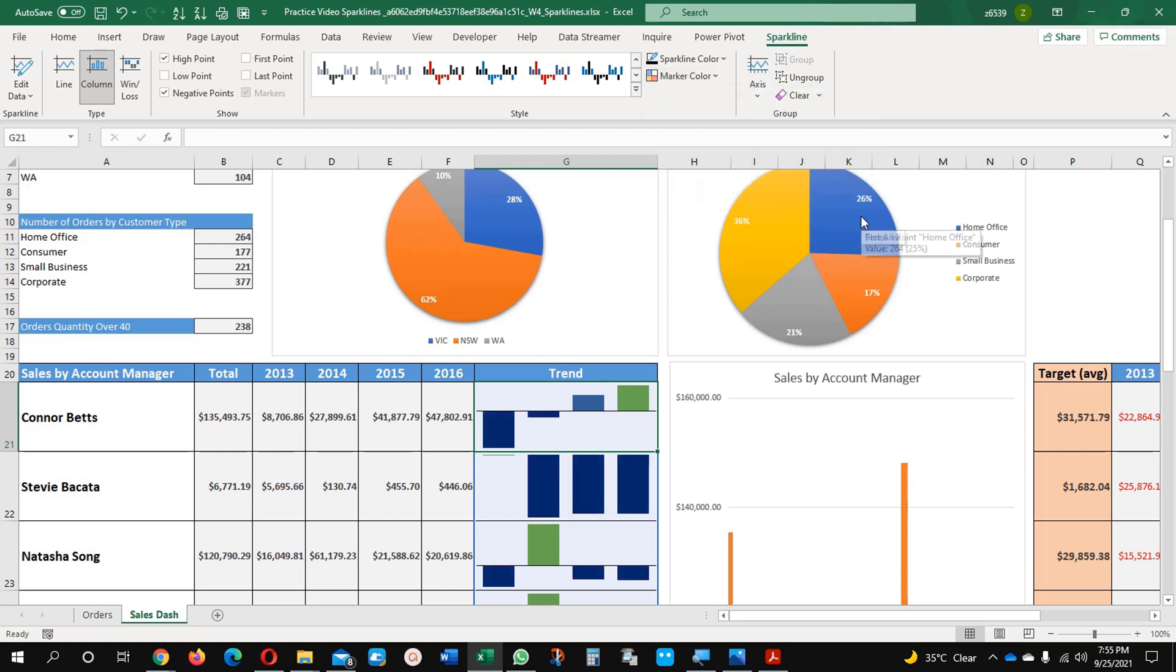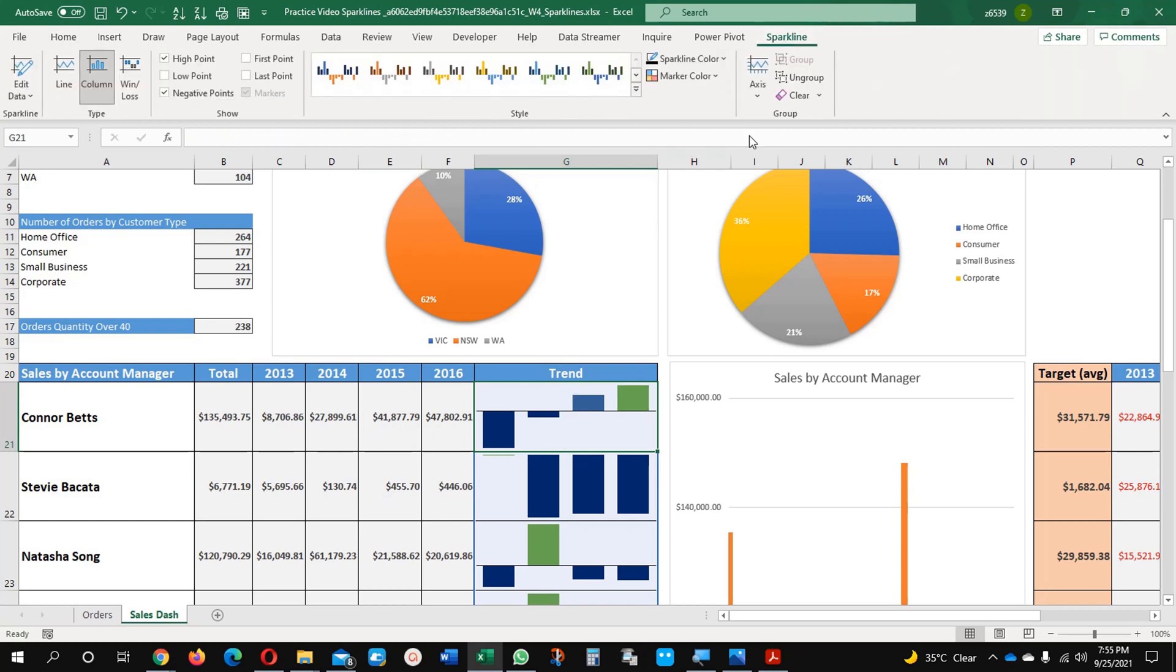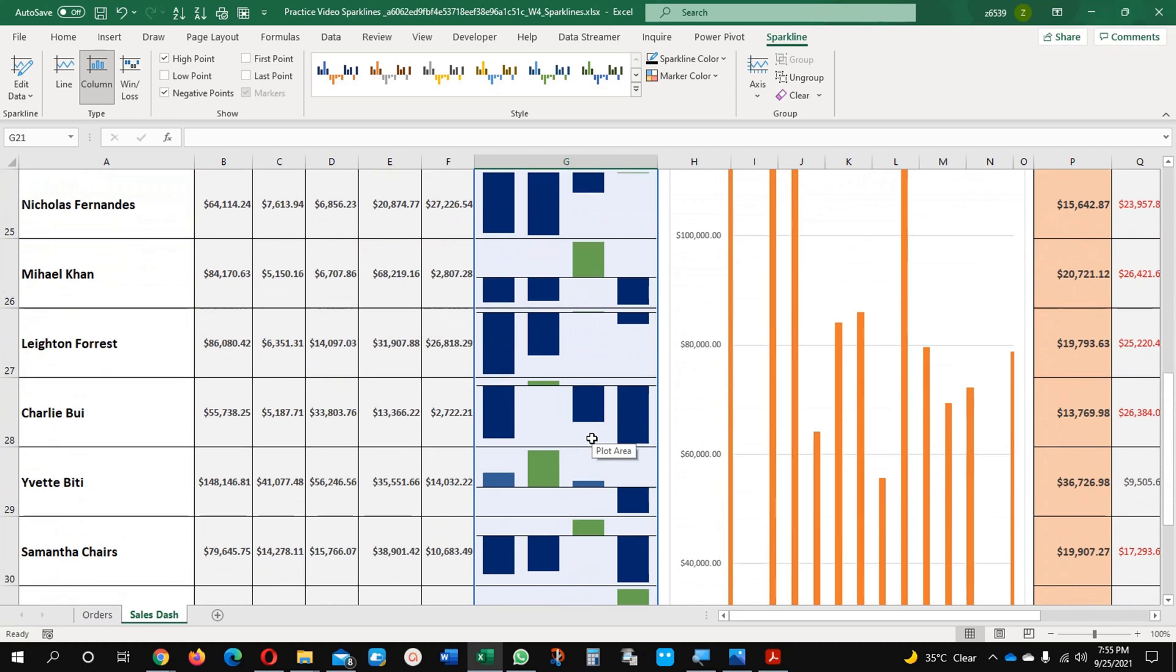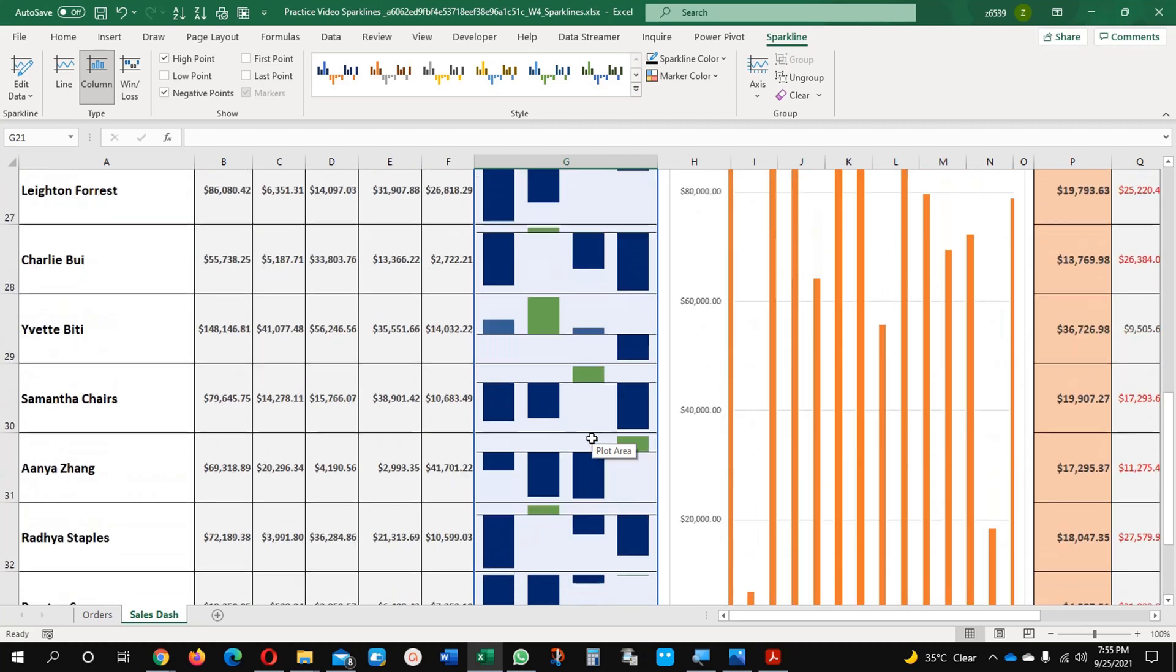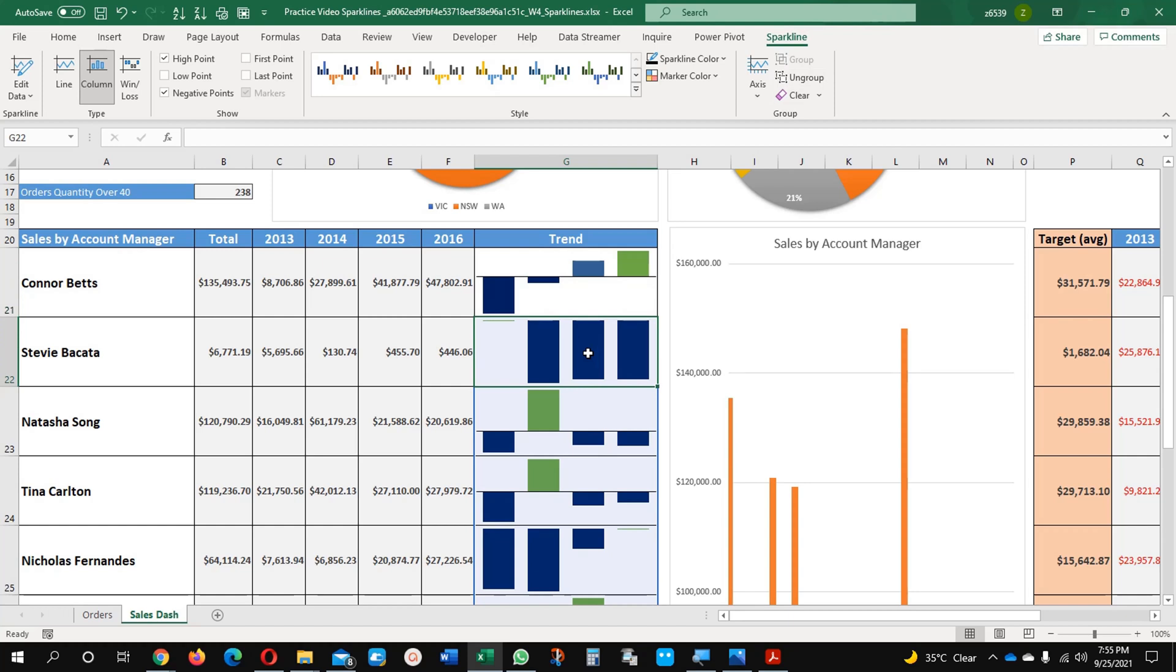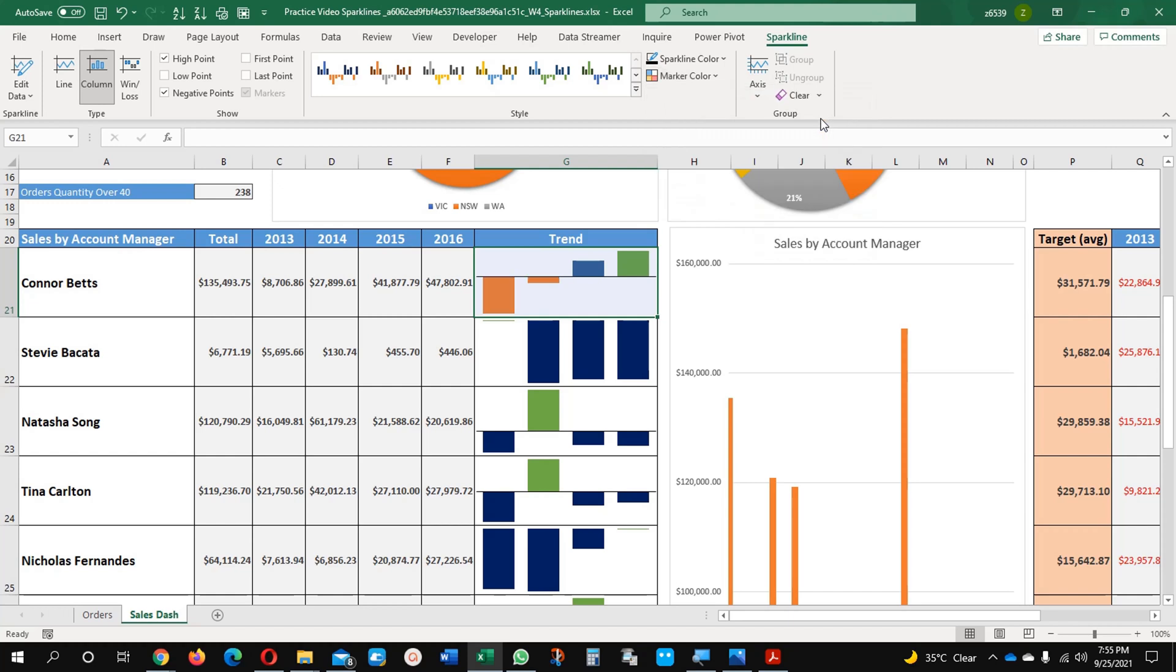And there is another option here in the Sparkline. This data is grouped. In some cases you don't want to group them, you don't want to make a similar color. What you can do is ungroup, and now this data is ungrouped. Now if you change it here, for example negative value, there will be no impact on the other data. Only on this column will this data be impacted.